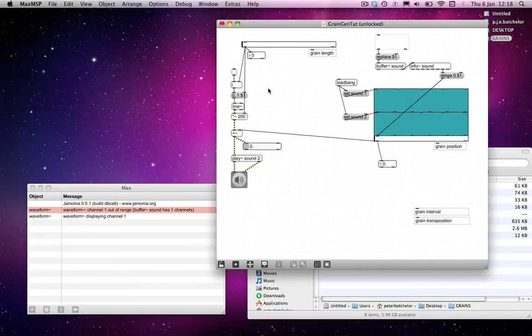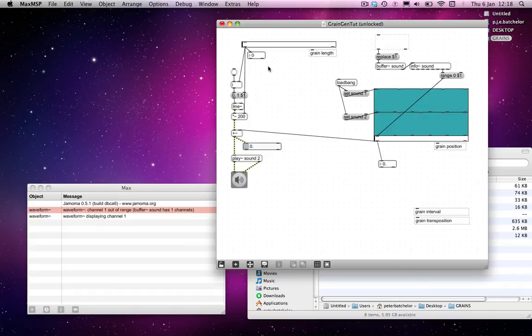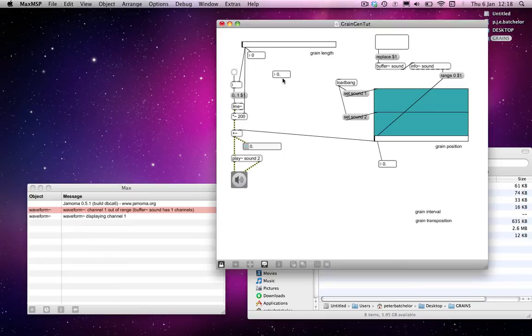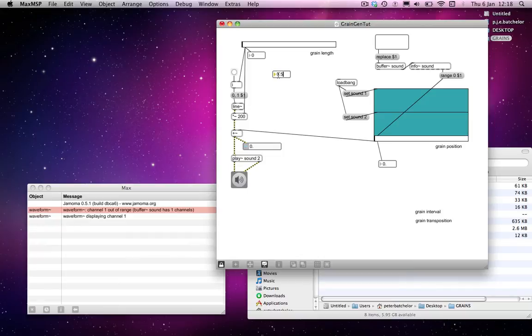So the next thing we might want to add is a means of transposition. And if you want to transpose a sound normally, say if you're using a groove object, then what you would do is to multiply the playback rate of that sound by a specified amount. For example, if you wanted it to play back at normal speed, you'd tell it to play back at one. If you wanted it to play back at twice the speed, you'd tell it twice. And if you wanted to play back at half the speed, you'd send it 0.5.